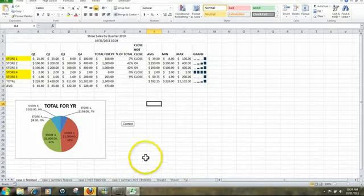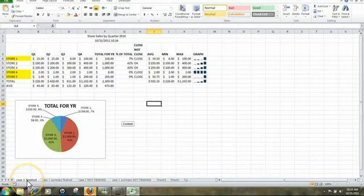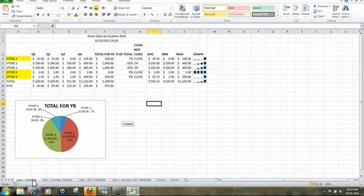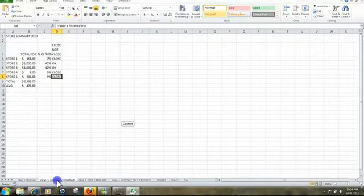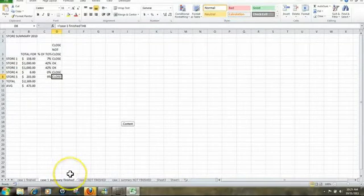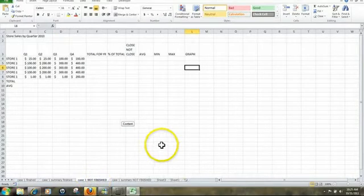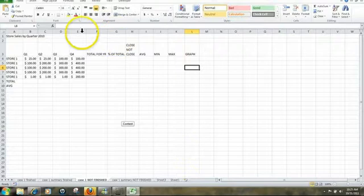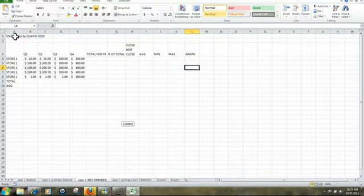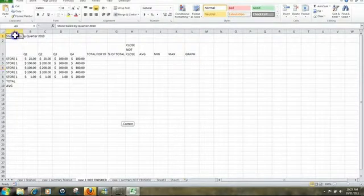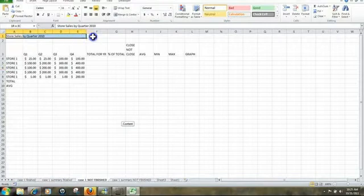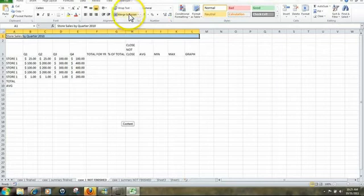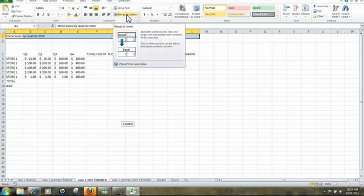Open it up. The file is made up of four sheets. Case 1 finished - this is the end result, this has our answers. Case 1 summary finished also has our answers. We're going to start off on the sheet called Case 1 not finished. We're going to start up in cell A1 and we're going to merge and center that cell. The steps to merge and centering is to highlight across the width of the page, and then just click on Merge and Center.